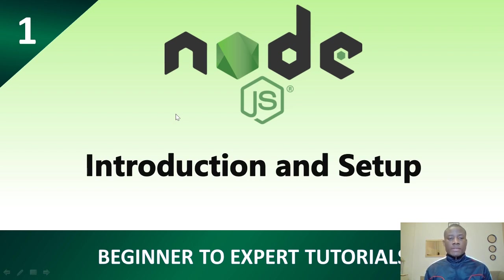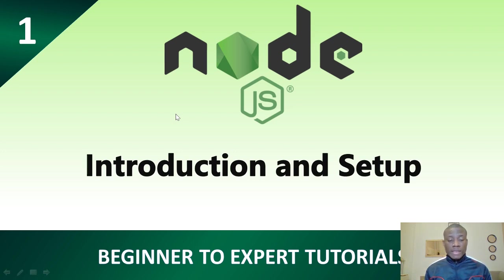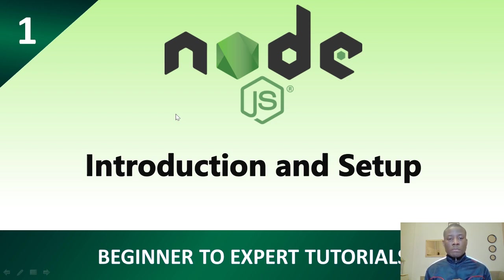As you know, my name is Cainton the genius and today we are going to begin with a brand new course. That is Node.js. So this is the first class. Between now and the next two three months, we should be able to complete Node.js.